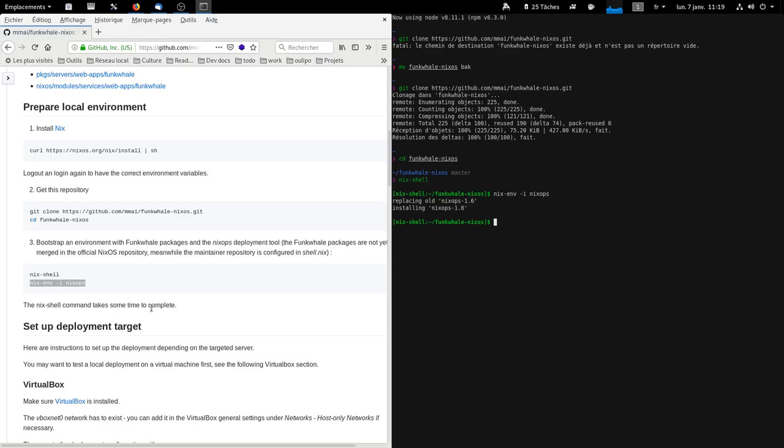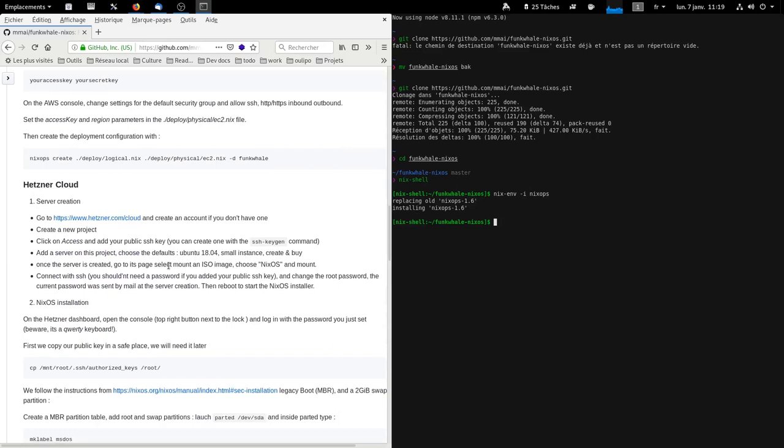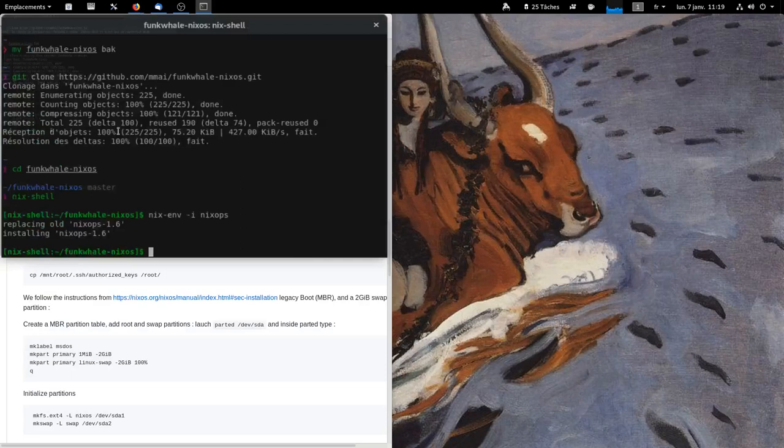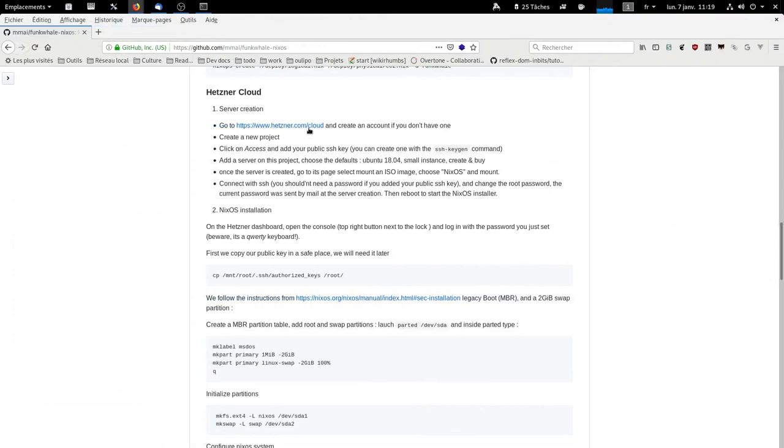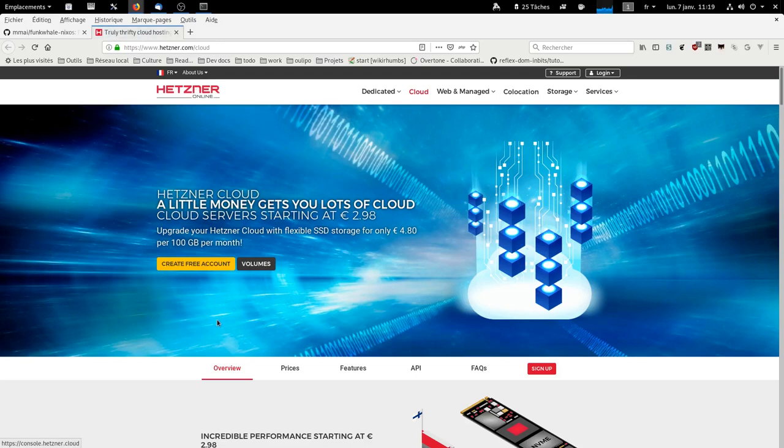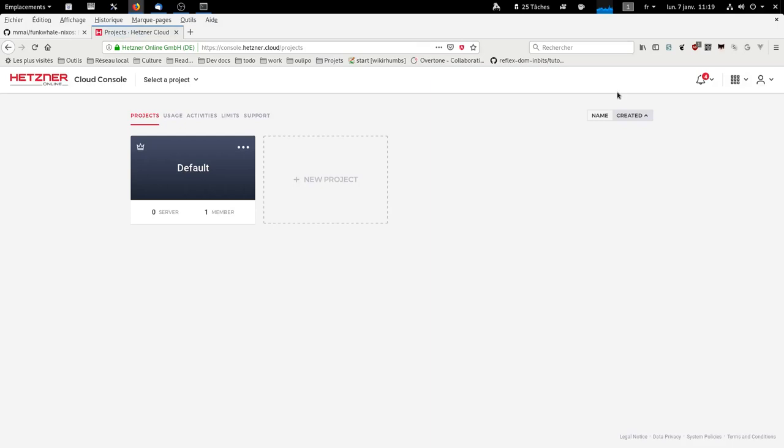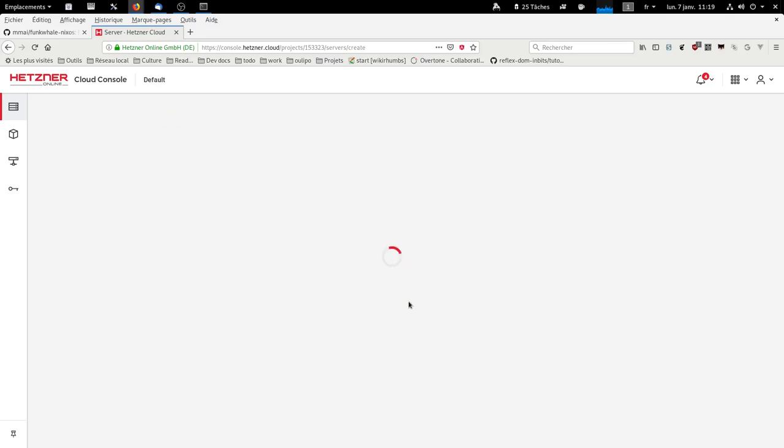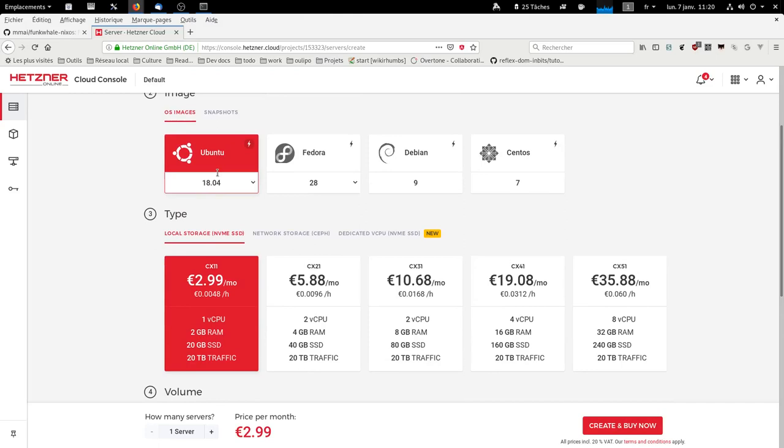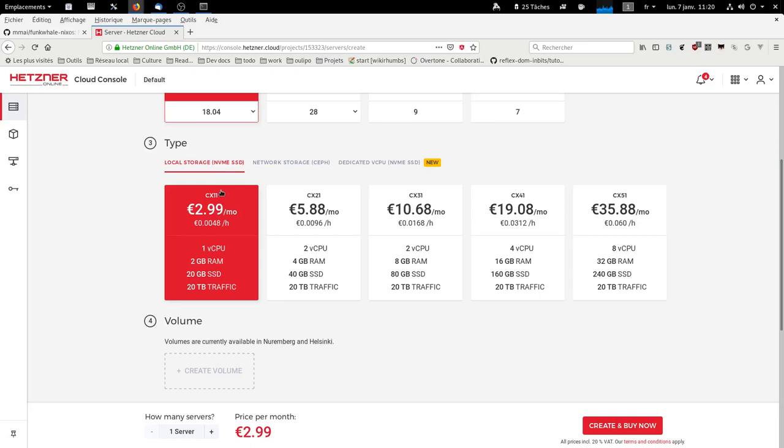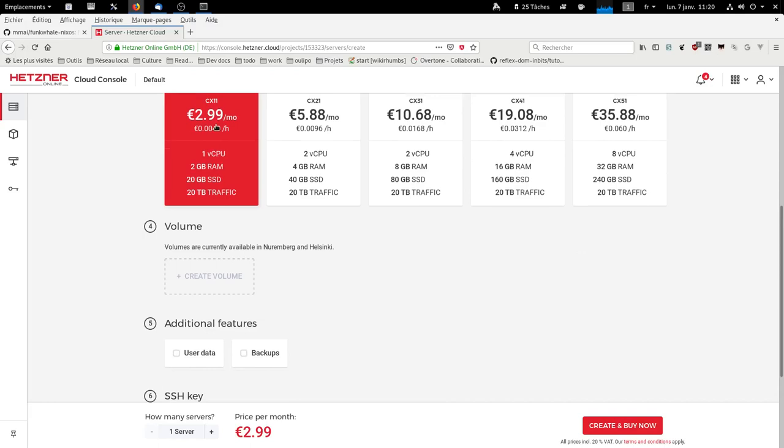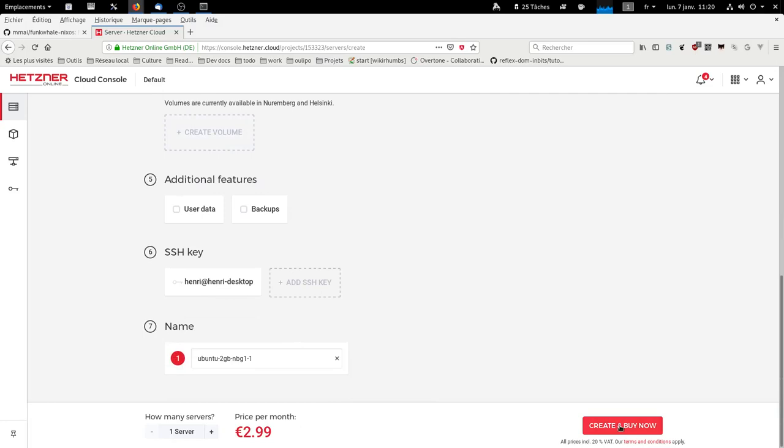And now we're going to create a server on Hetzner so you can create a free account if you don't have one. Then you log in to the cloud page. Here you can create a new project if you want. I'm just going to use the default one. And I add a server. Here you can keep the default choices with a small Ubuntu and the 3 euro per month plan and you create and buy.